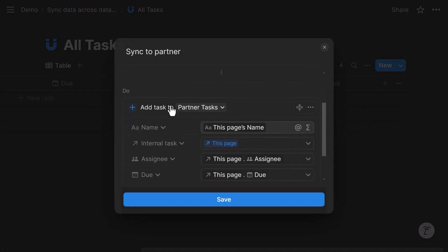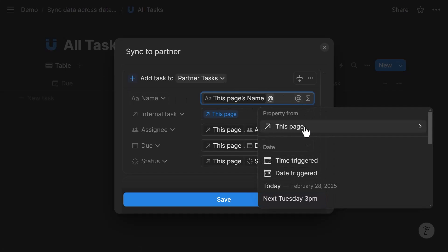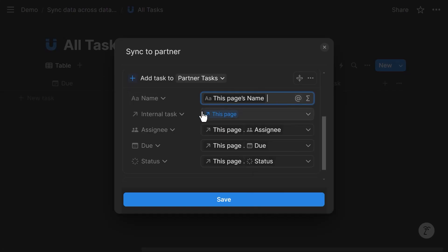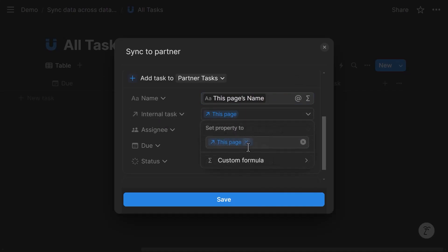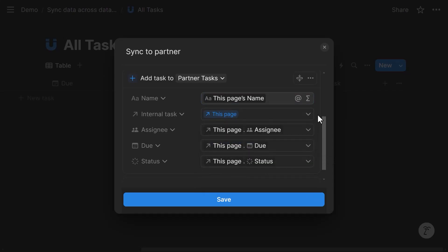So this is a button property and it contains an automation. The automation adds a page to the partner task database. The name is this page name, which I mapped by clicking on this page name. And then the internal task, which is the relation property, is this page. So I mapped it from here so that we establish a relation between the internal task and the partner task. And this allows us in the future to sync updates across these two tasks.